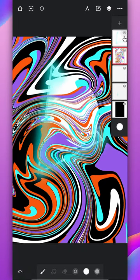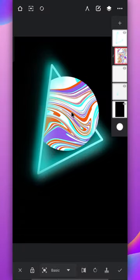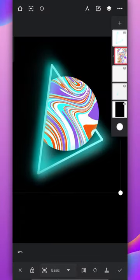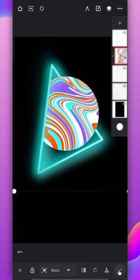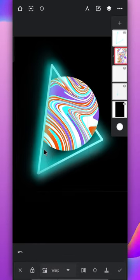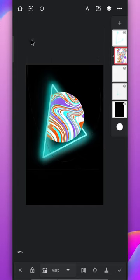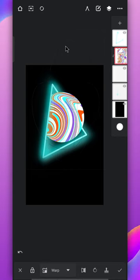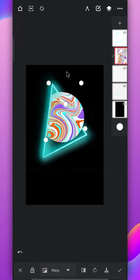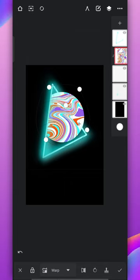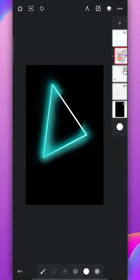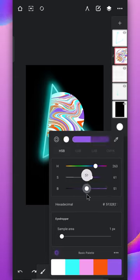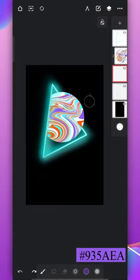After you're done clip this layer to the circle layer. Now use the basic transformation and use the area you like. Switch it to warp and drag all corners and give it a circle shape.